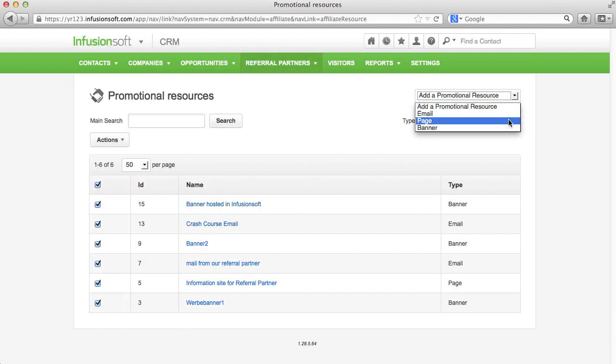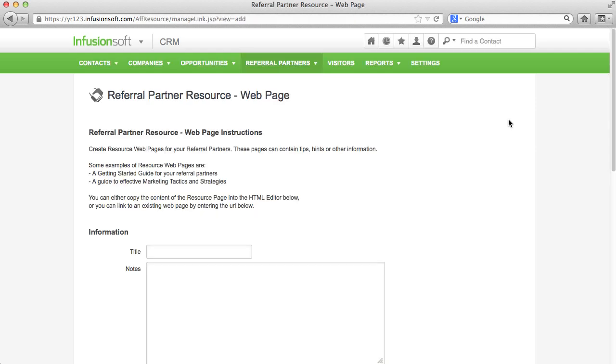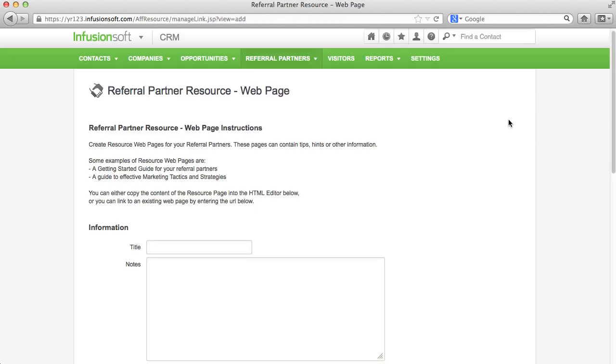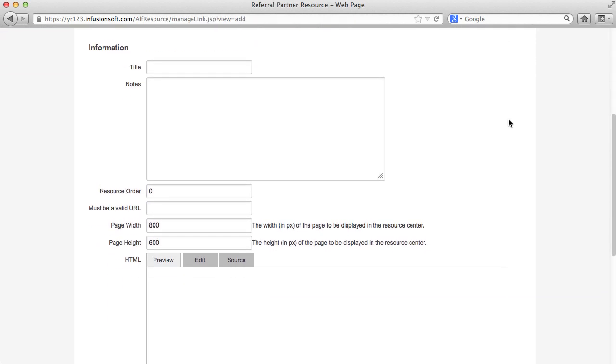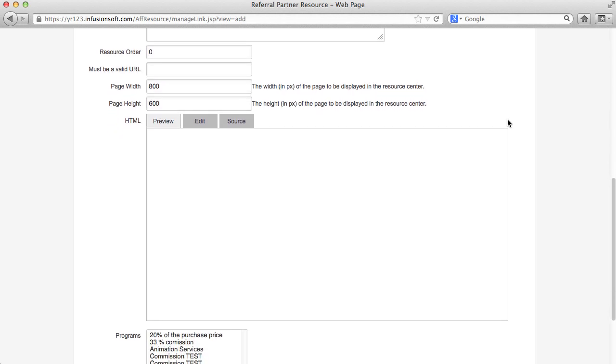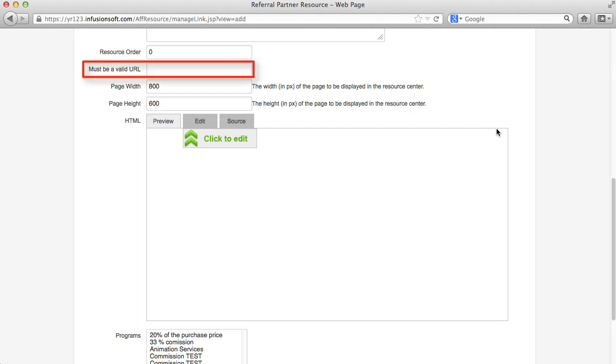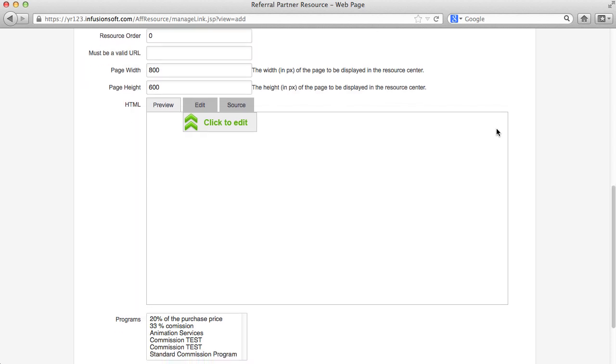Lastly, you can apply pages under the promotional resources with which you can send your referral partners useful information. These, again, can be created using the editor or can be deposited on your own server.